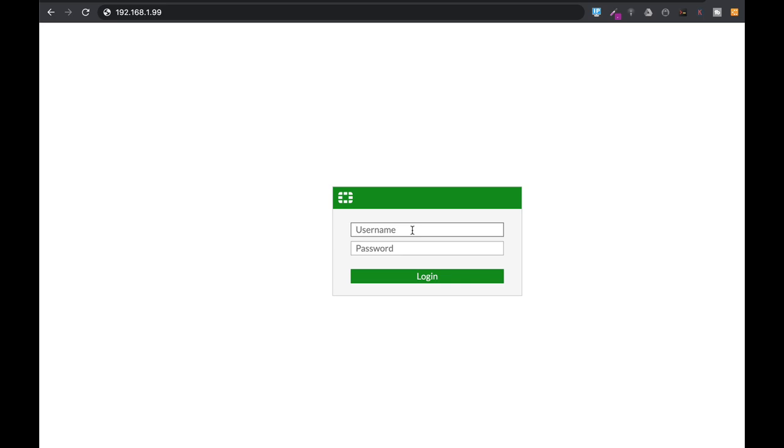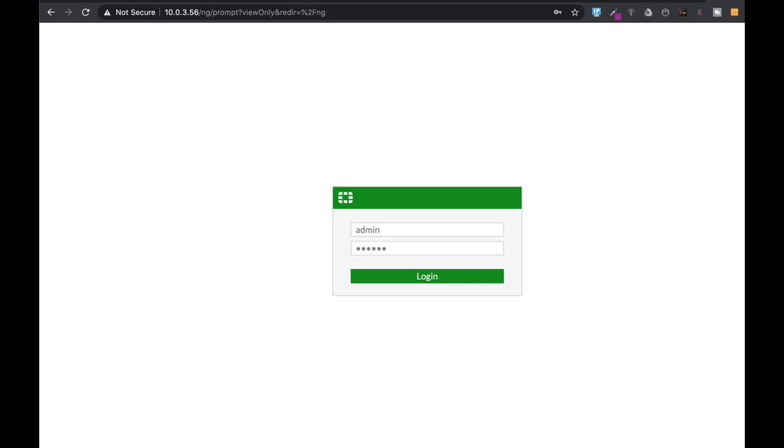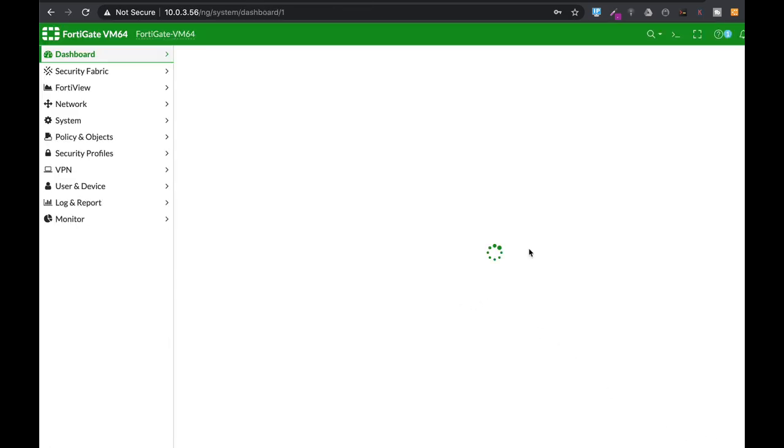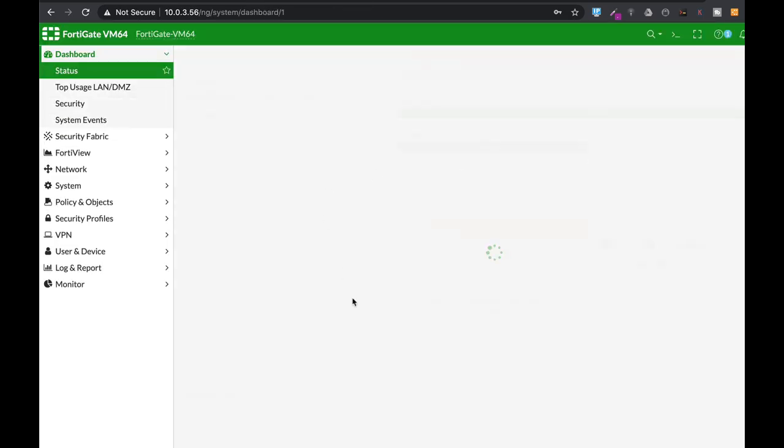If you have an older model, use admin as the username with no password. On the latest firmware, you will need to enter a password. I have already entered one, so let's get into our FortiGate.